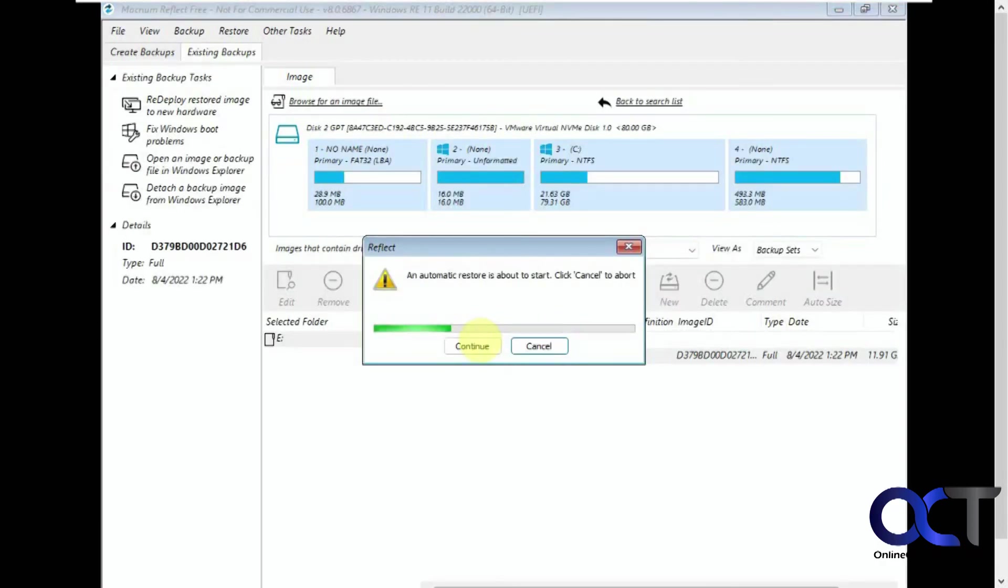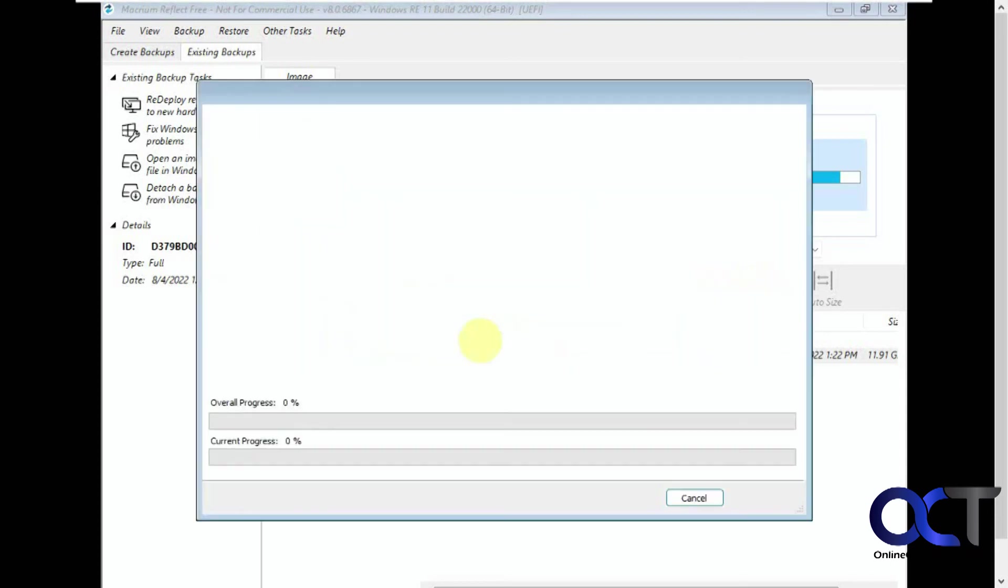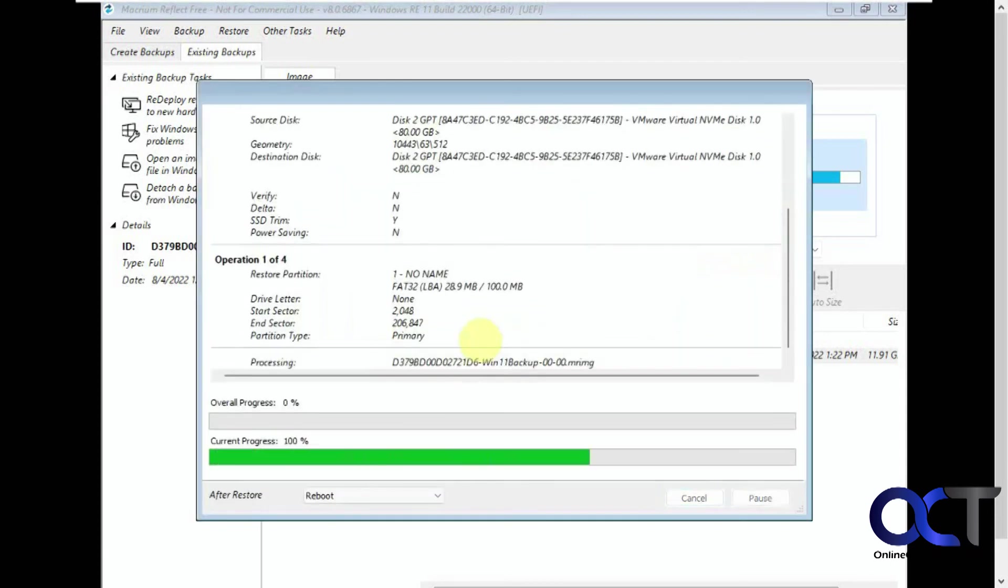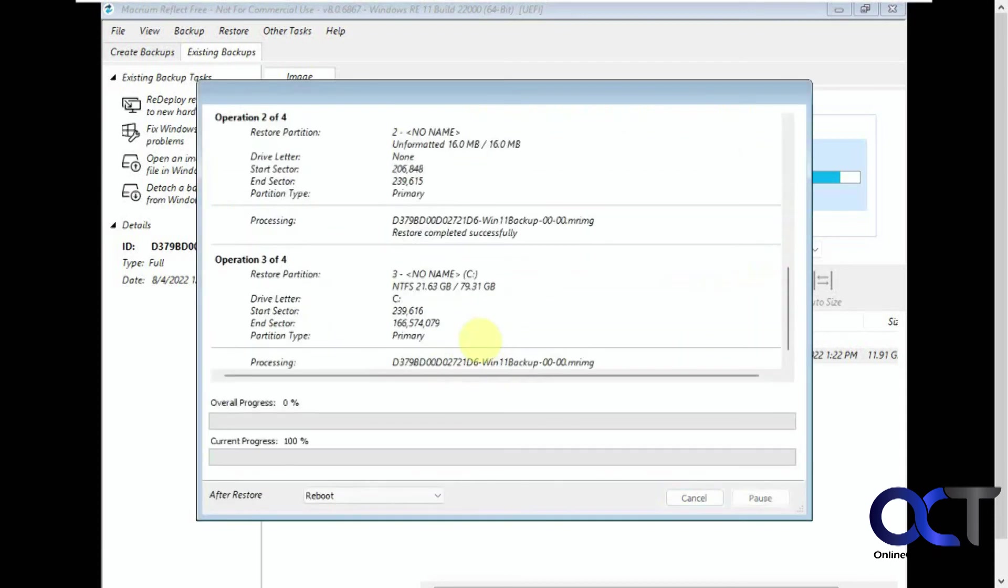Automatic restore is about to start. So once again, it's going to have to go through this whole procedure here, so we'll pause it and then be back when it's done.